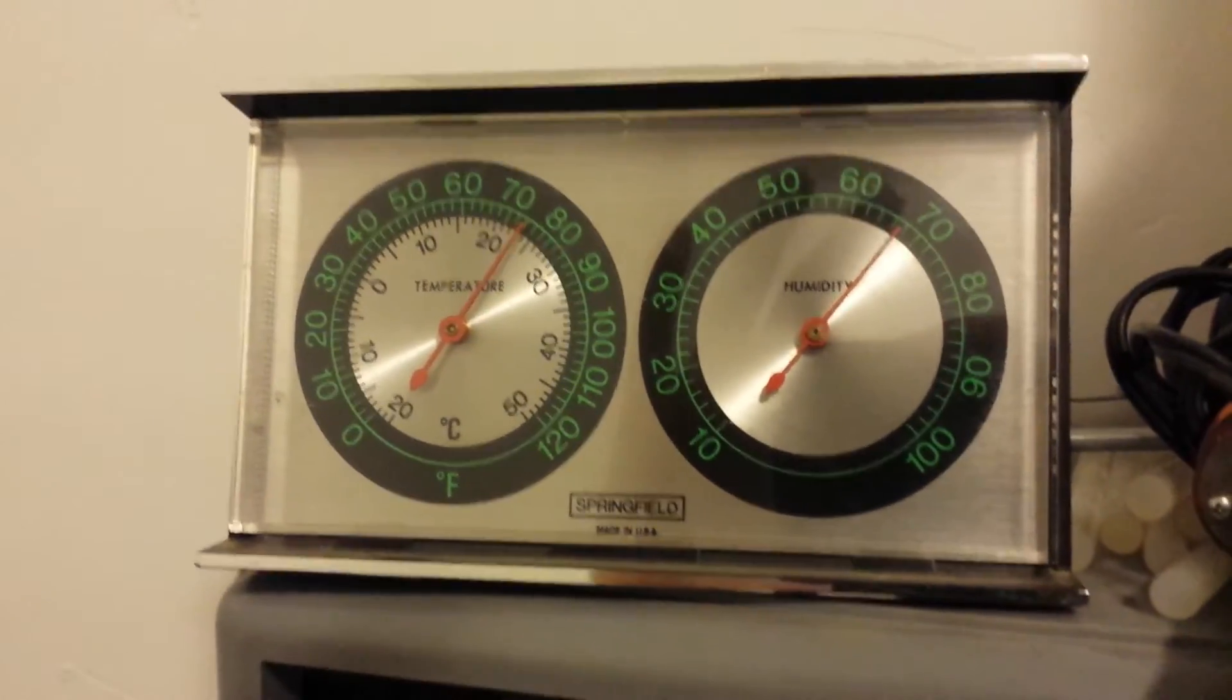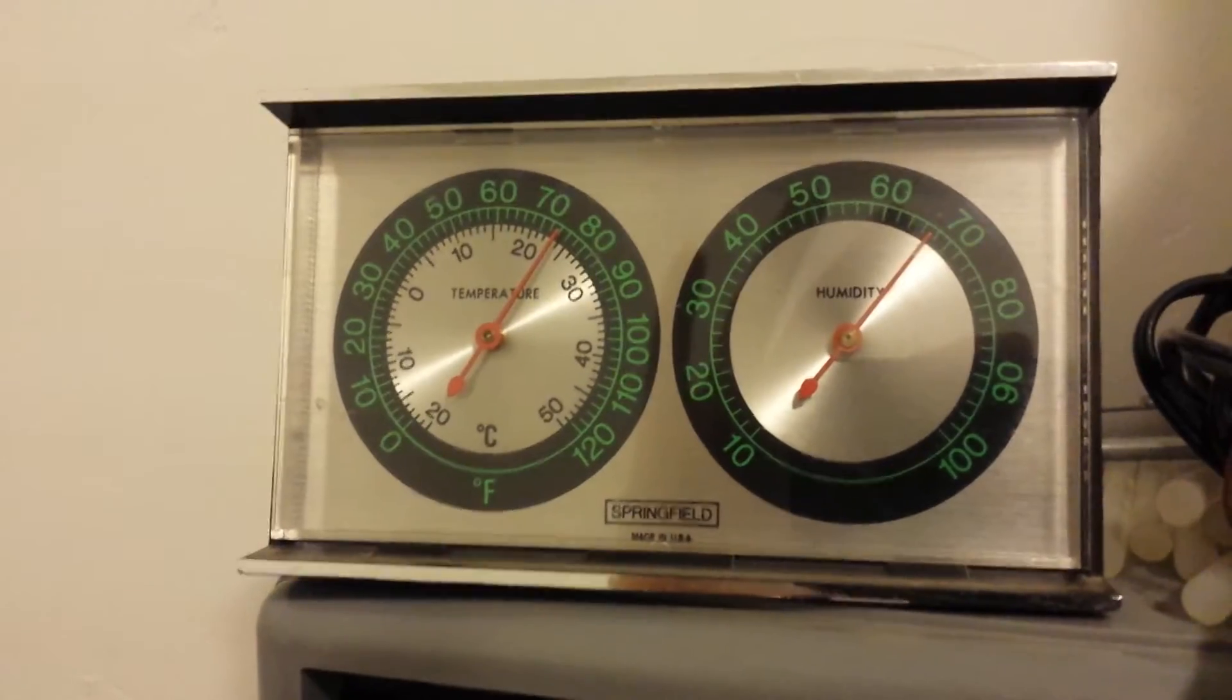And then, last thing, paid 50 cents for this. It's a temperature gauge and a humidity gauge. Not very spectacular, but yup.